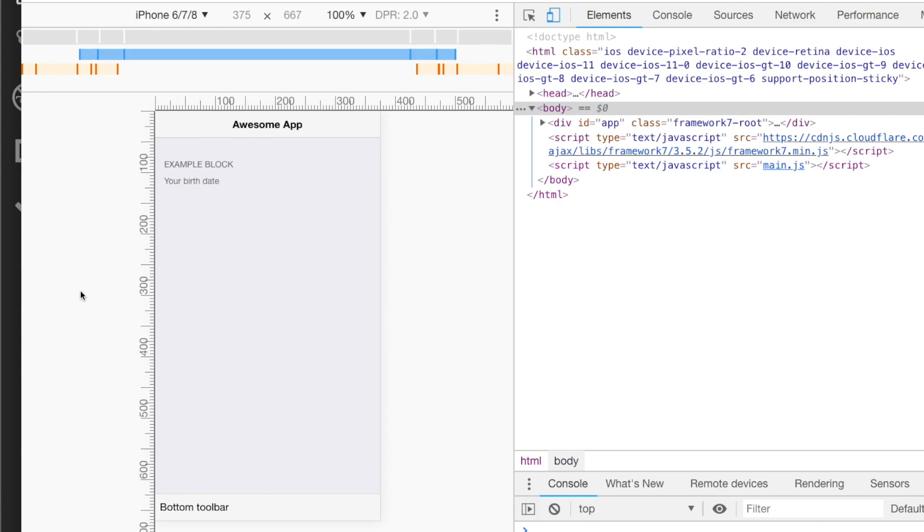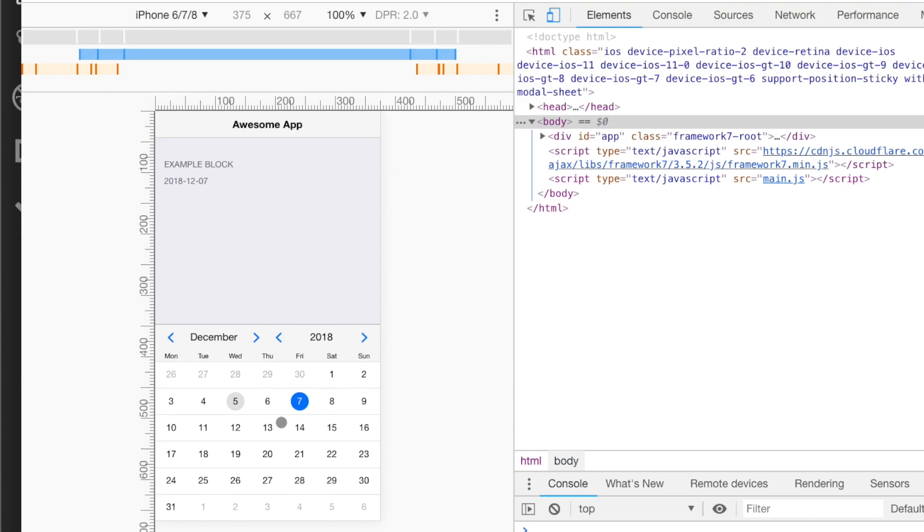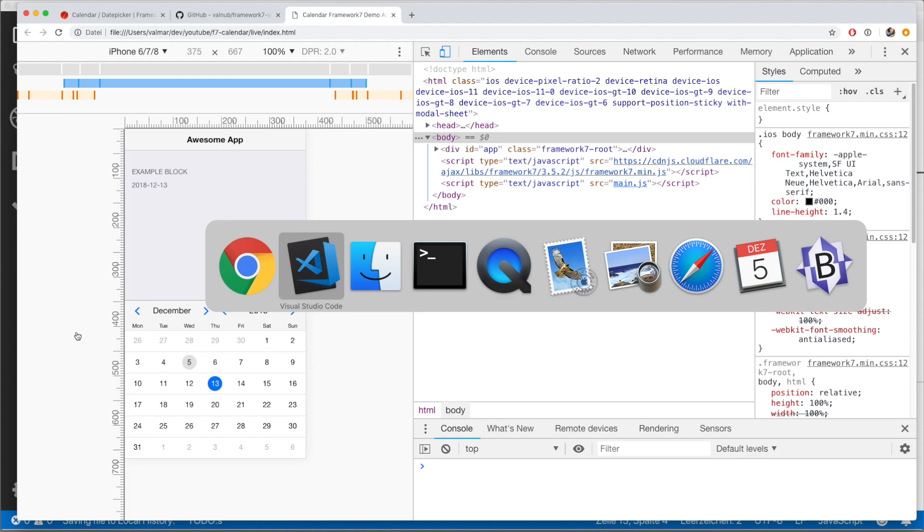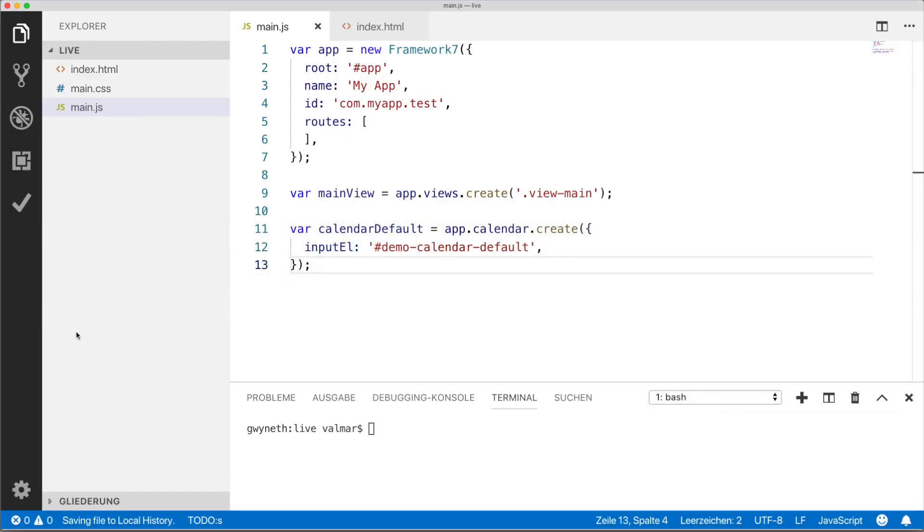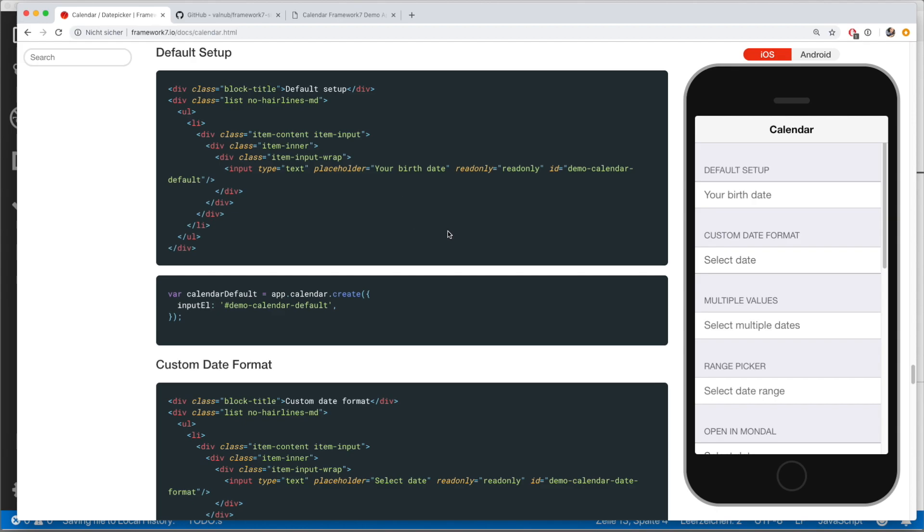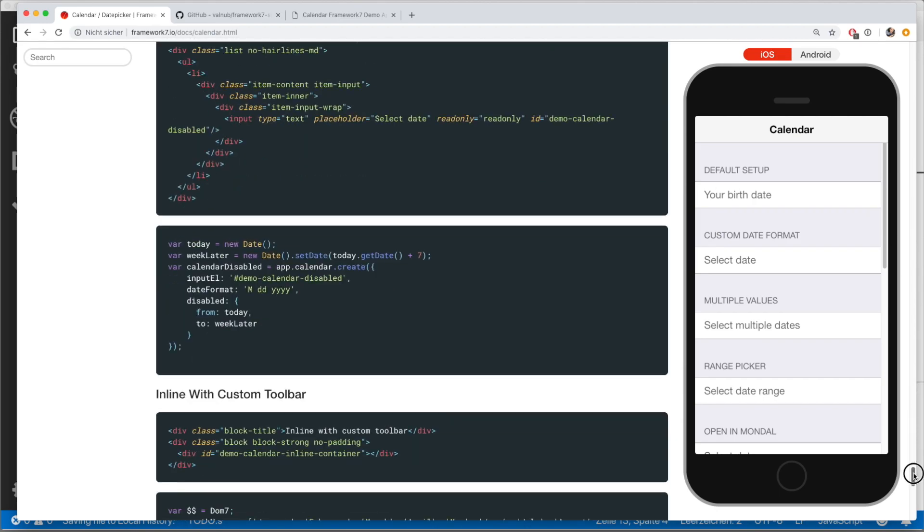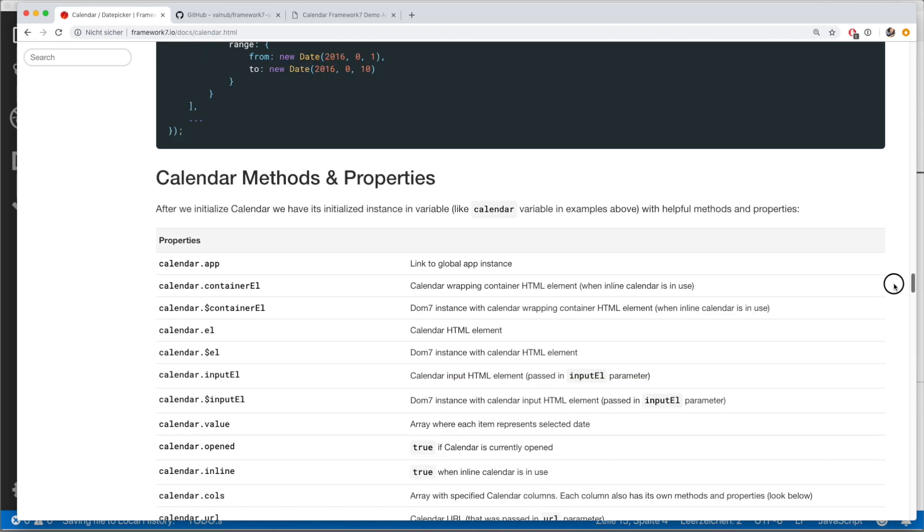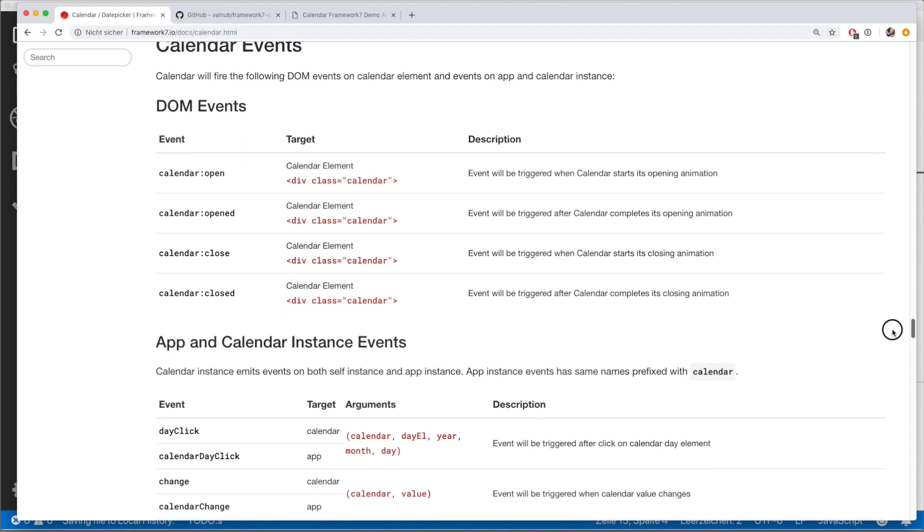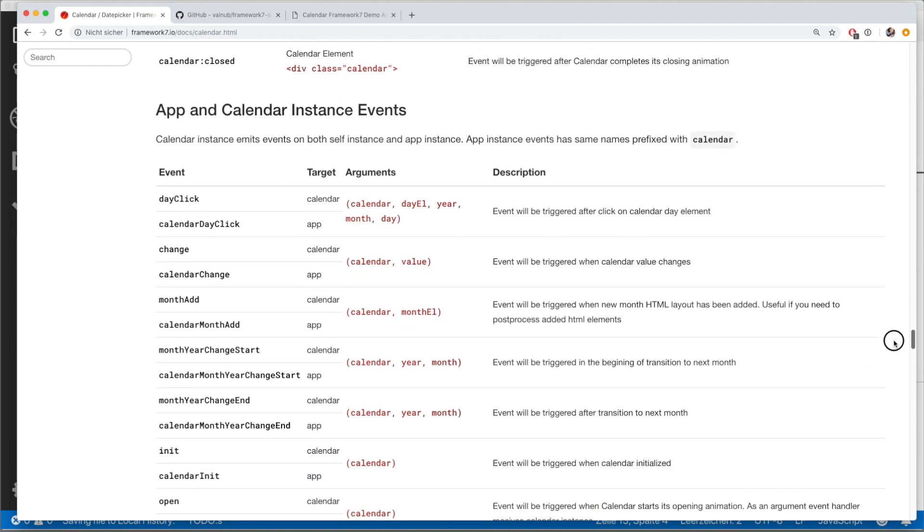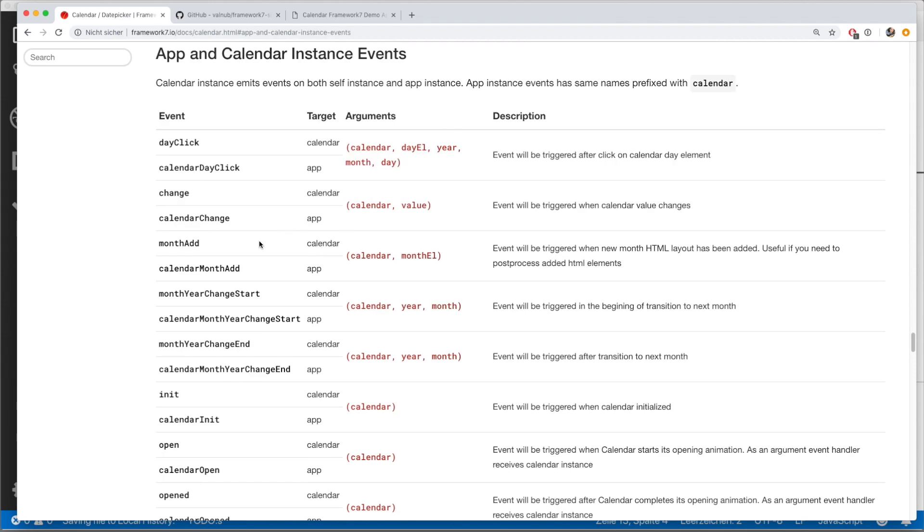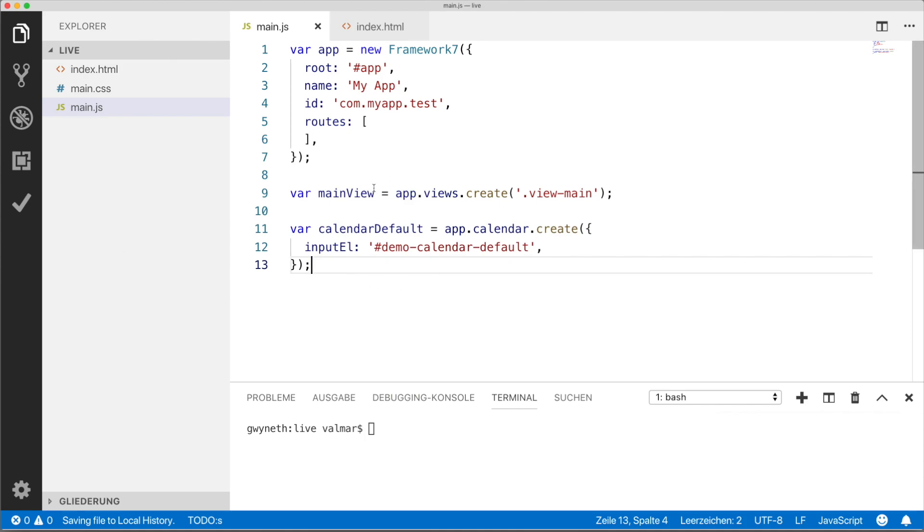What you might want to do, this is just an additional step, is when the user actually picked a date, you probably want to know which data has been picked in JavaScript. So you go to the documentation. There's a part on events. So here are all the events that the calendar emits. There is one which is called change.